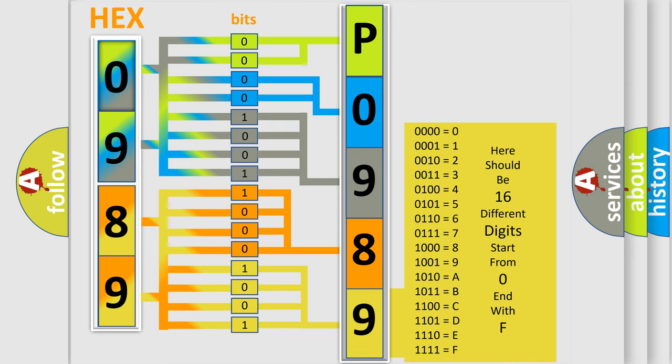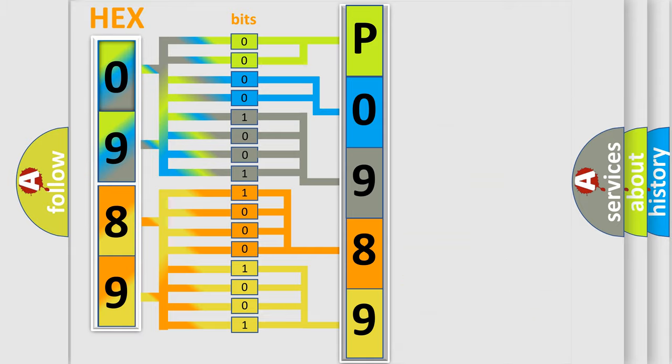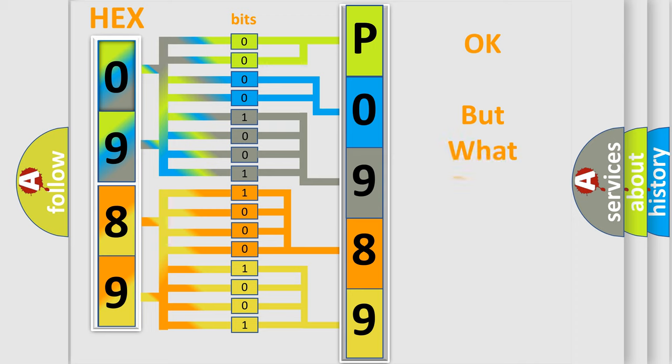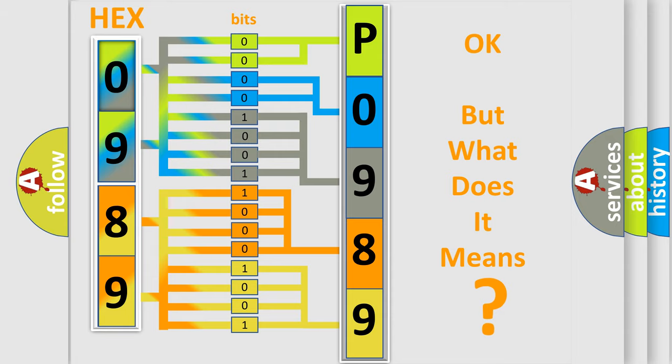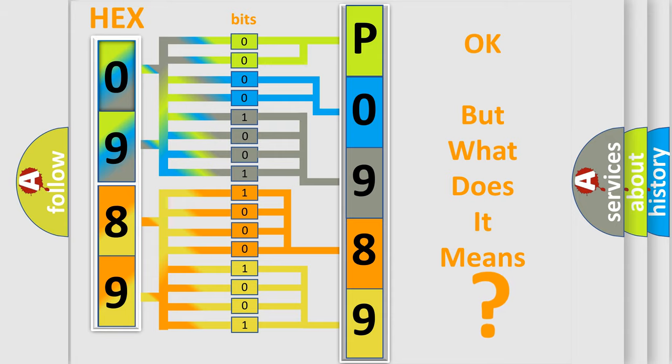We now know in what way the diagnostic tool translates the received information into a more comprehensible format. The number itself does not make sense to us if we cannot assign information about what it actually expresses.